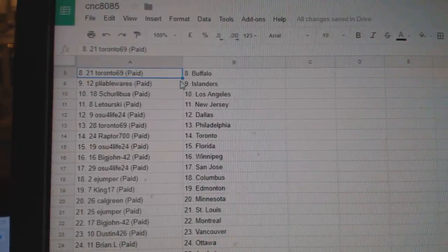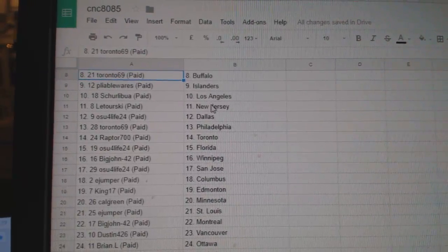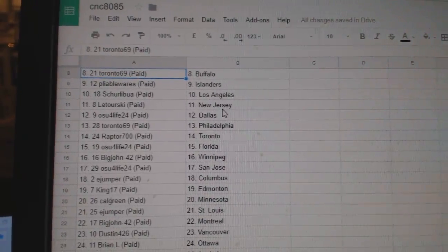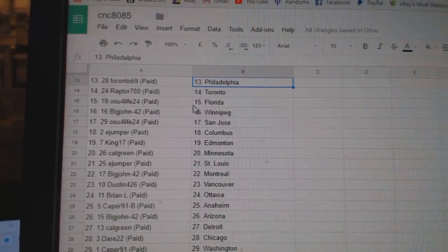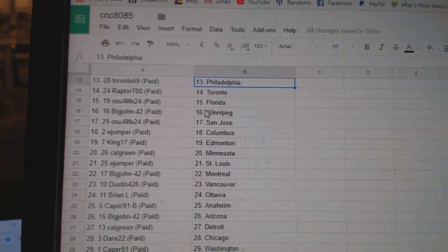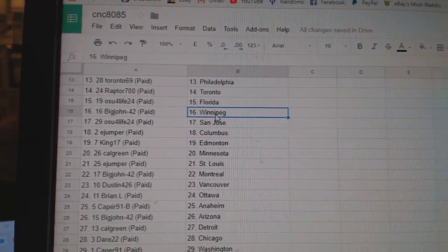Toronto 69 Buffalo, Pavlores Islanders, Shalibu LA, Latourski New Jersey, OSU Dallas, Toronto 69 Philly, Raptor Toronto, OSU Florida.